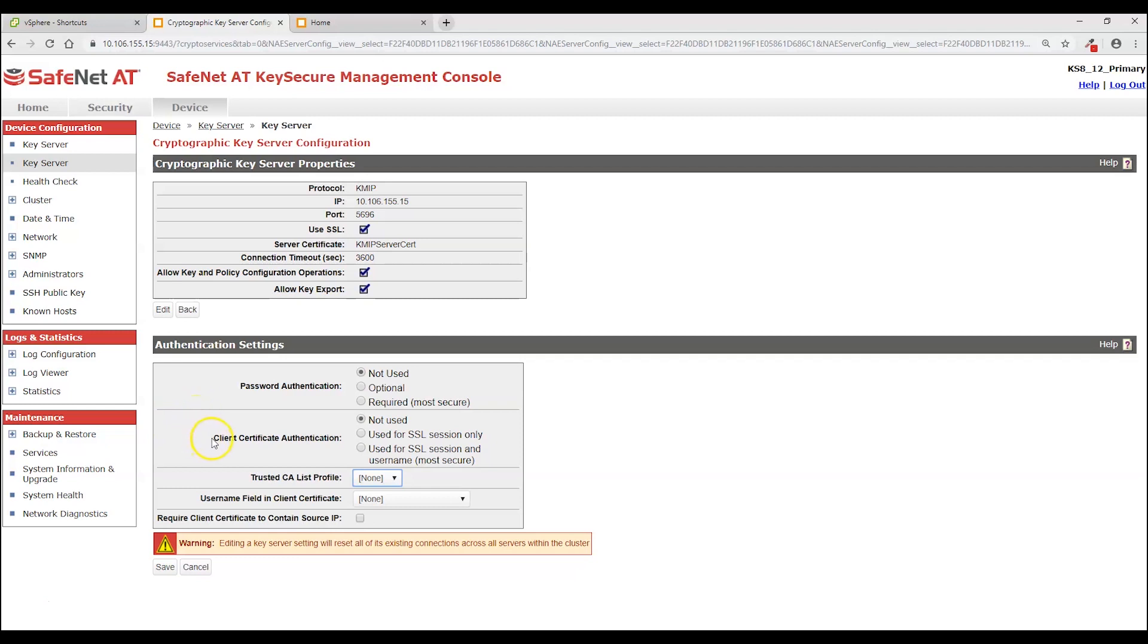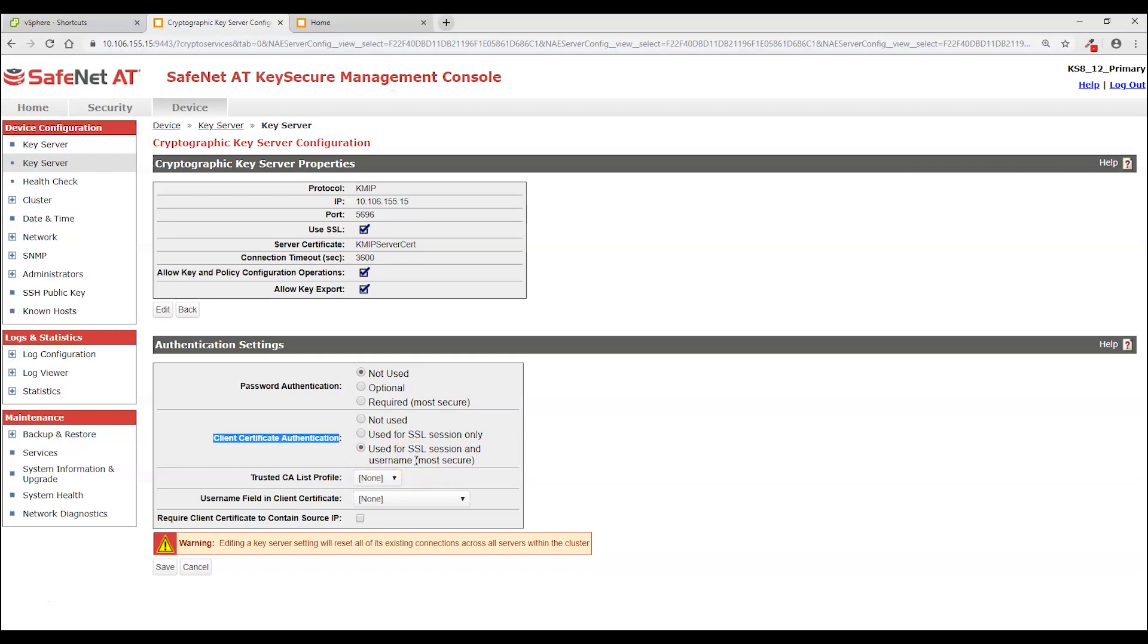For Authentication we're going to be doing Client Certificate Authentication. And this option which says Use for SSL Session and Username. We are going to be both validating the signature on the client certificate we receive. And then we're also going to be going into the certificate and extracting from a field a username. And we're going to ensure that a local user by that name exists on KeySecure. And that username will be the key owner of any key that it happens to create or import or request KeySecure to generate.